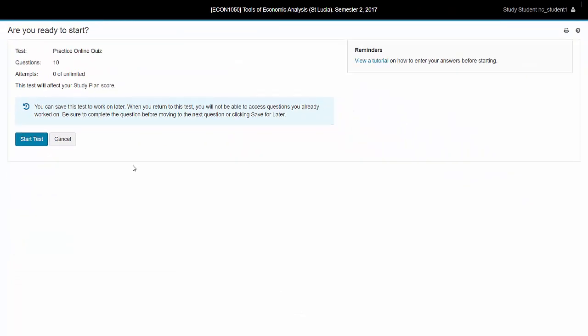So once you look at a question, you have to answer it. You can't come back. If you have a blank answer, it will be marked incorrect.